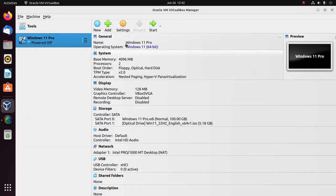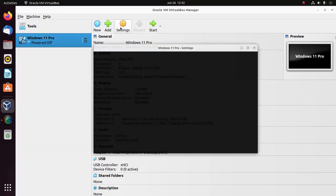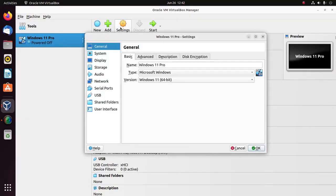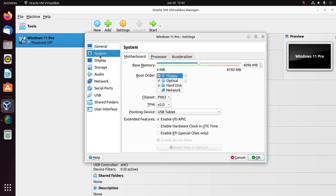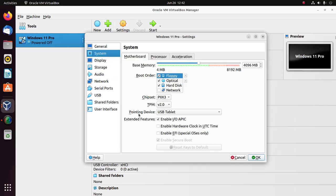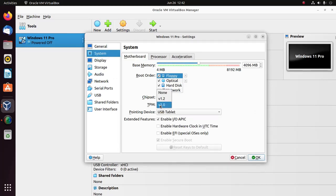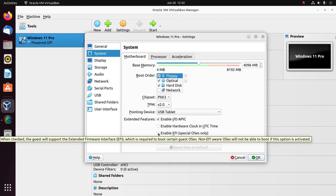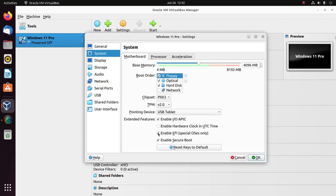Now I am going to change some settings. Open settings and then select system tab, then select TPM version 2.0. Then enable EFI extended feature and make sure secure boot is enabled.